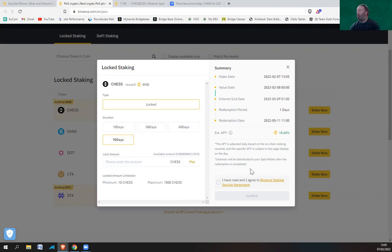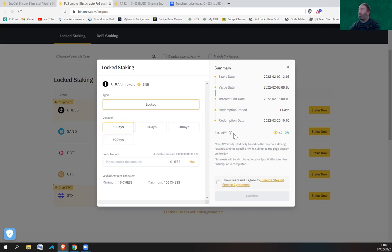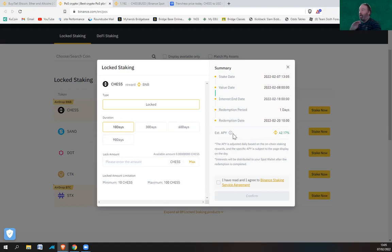So the APY is adjusted daily based on the on-chain staking rewards, and the specific APY is subject to the page display on the day. Interests will be distributed to your spot wallet after redemption is completed. So if you're putting it for 10 days, you're going to get 42.17%. And if you withdraw early, you'll get your distribution rewards taken back off you. But I'm not exactly sure how. I'm guessing you would have to sell CHESS and get your BNB back off you that way.